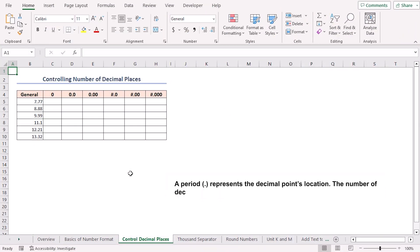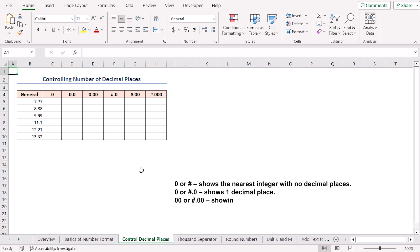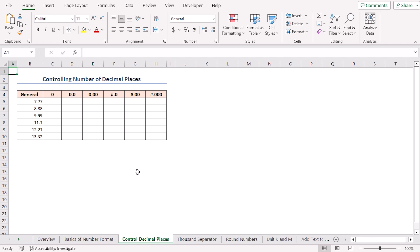A period — generally we call it a full stop symbol — represents the decimal point's location. The number of decimal places required is determined by zeros. For example, if you use the code pound symbol, point zero zero, it will show two decimal places, like 3.50. Now I'll show them practically in the sheet.